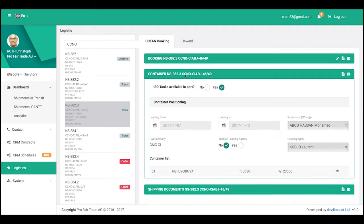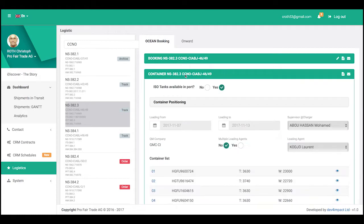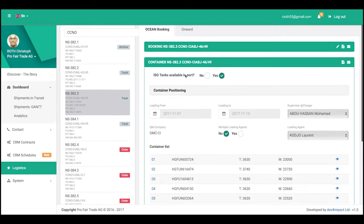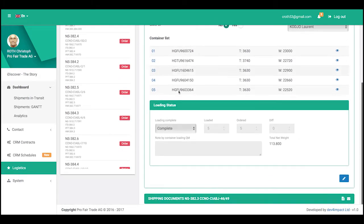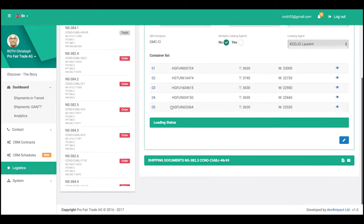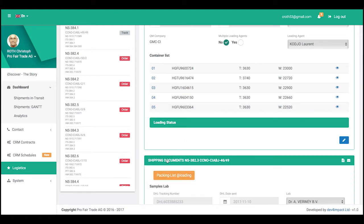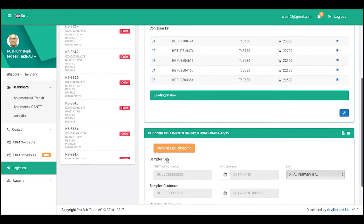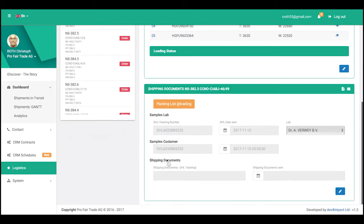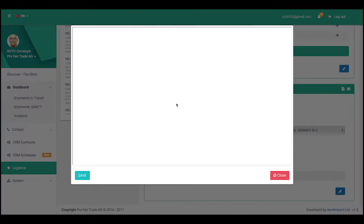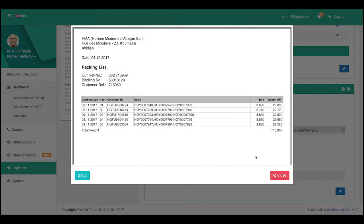And if it is going on in time. At the end, the loading status is set as complete. Once it is complete, a packing list can automatically be created with all the seals, the weights, and all the data that has been saved with this mobile app.